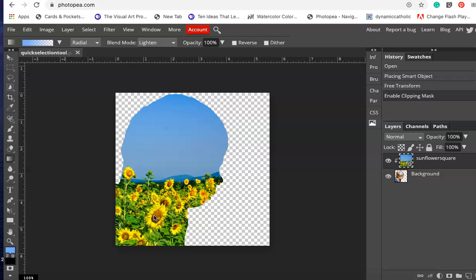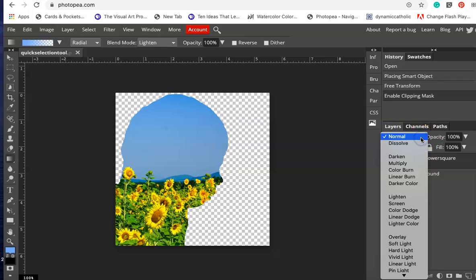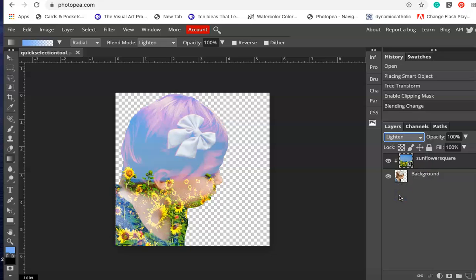What I want to do now is lighten it. The first thing I'm going to do is go up to this area that says normal and select lighten. Now you can see it has lightened the overlay so you can barely see through the photograph.